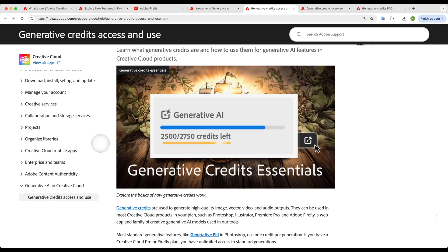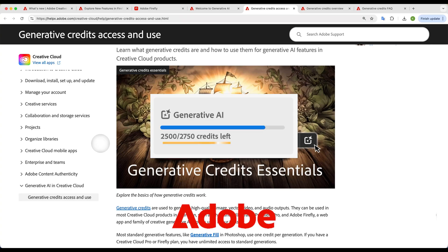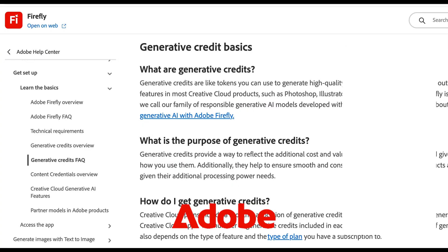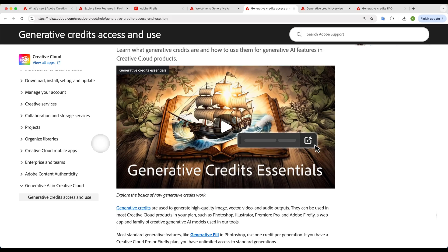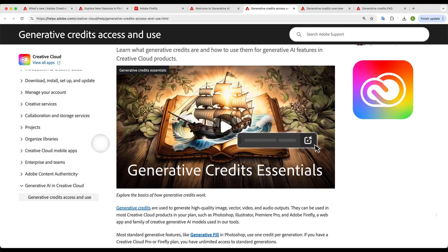AI generative credits in Adobe. What are these? How are they used? All these questions I will answer and we'll read Adobe documents together.